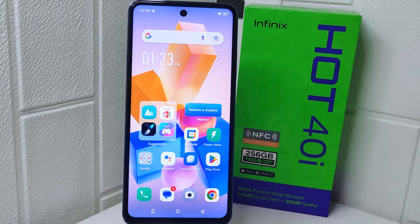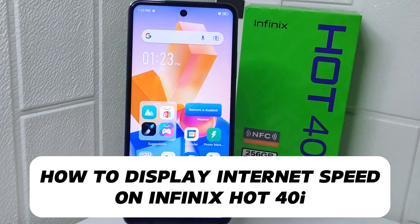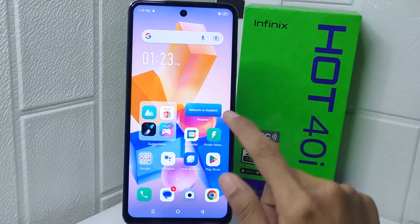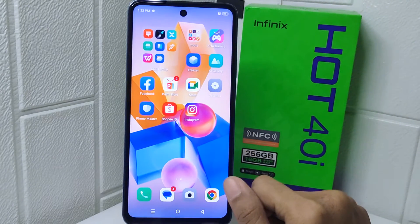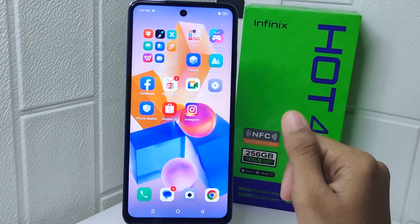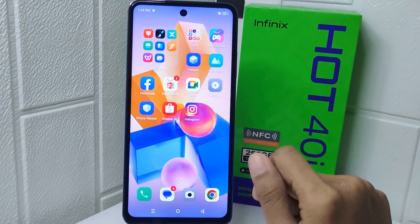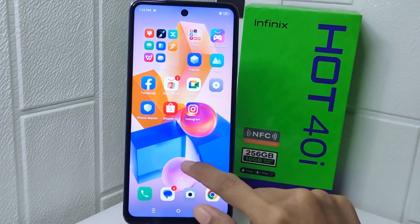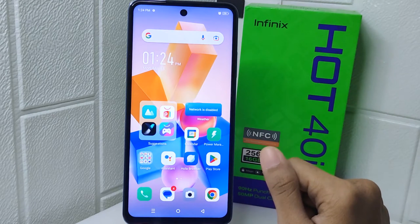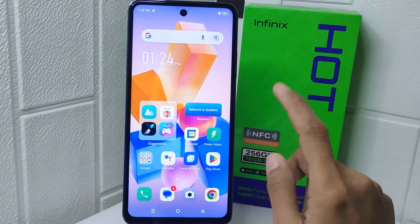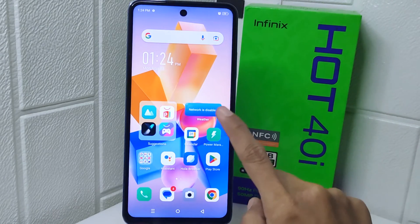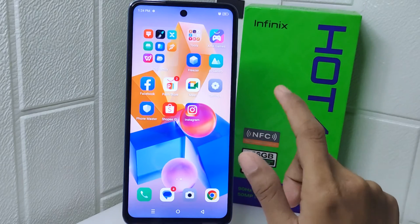Hello everyone. In this tutorial, I want to show how to display internet speed on an Infinix Hot 4D device. Knowing how to display your internet speed can help you monitor the performance of your network connection. It allows you to quickly assess if you are getting the expected speed from your internet service provider, diagnose issues if your connection seems slow, troubleshoot network problems, optimize streaming quality, or determine if your device is experiencing connectivity issues.